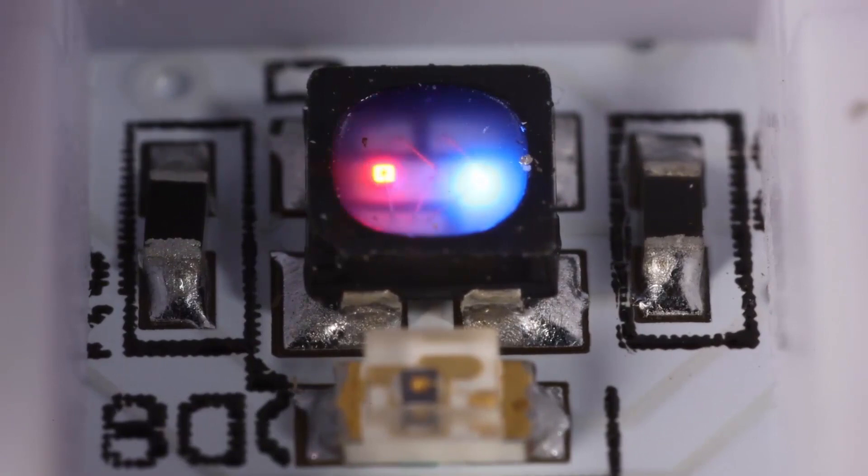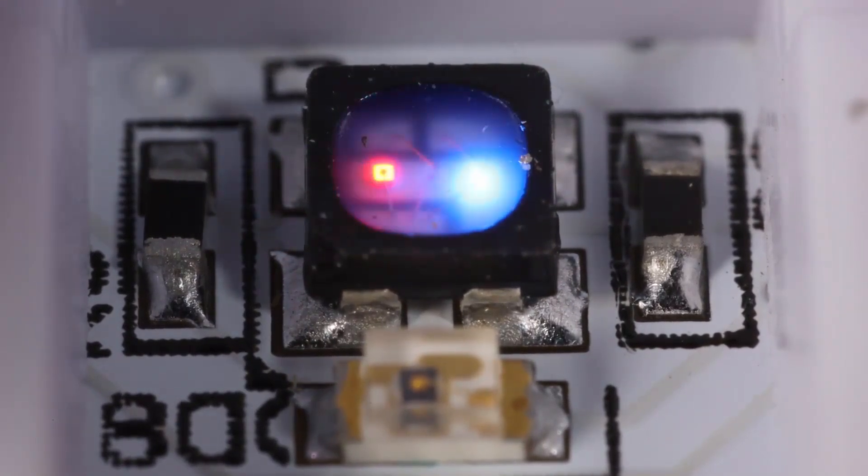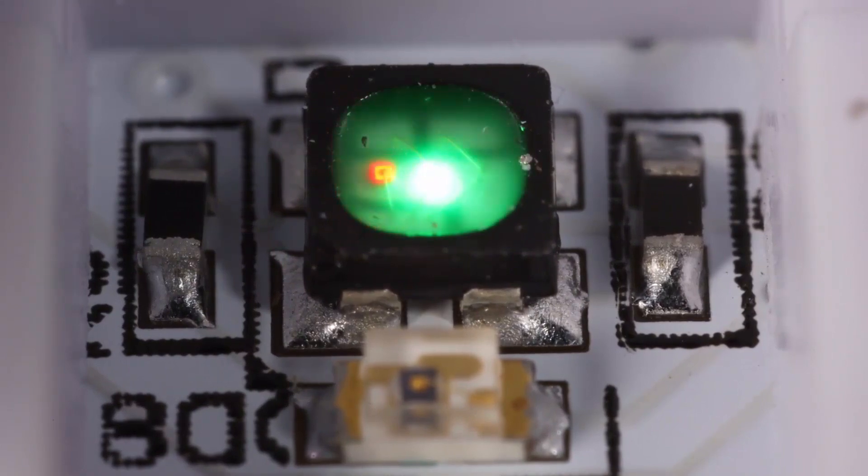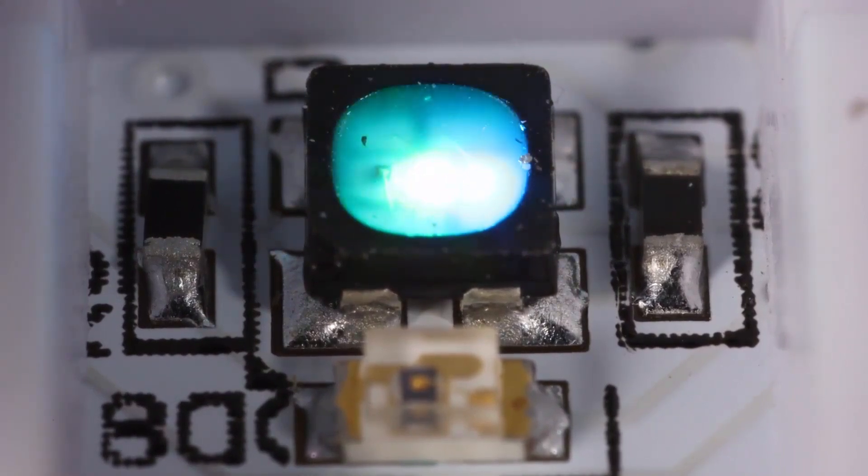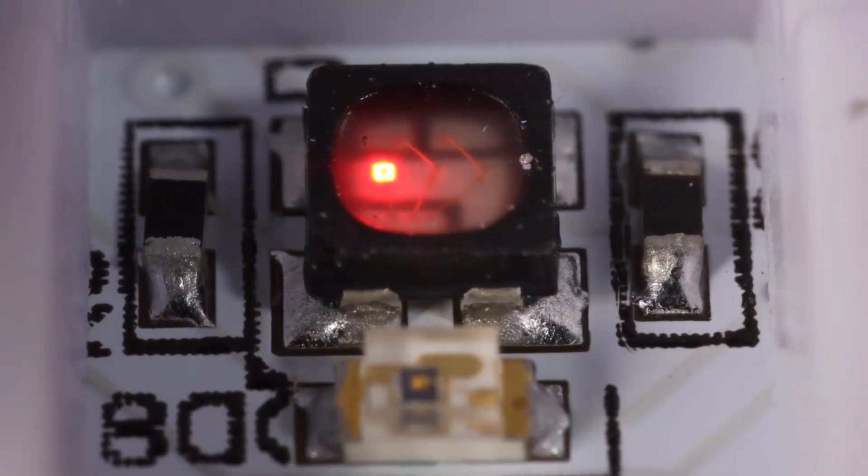On the far left is red, in the middle is green, and on the far right is blue. And so when you mix these colors, you get different colors.